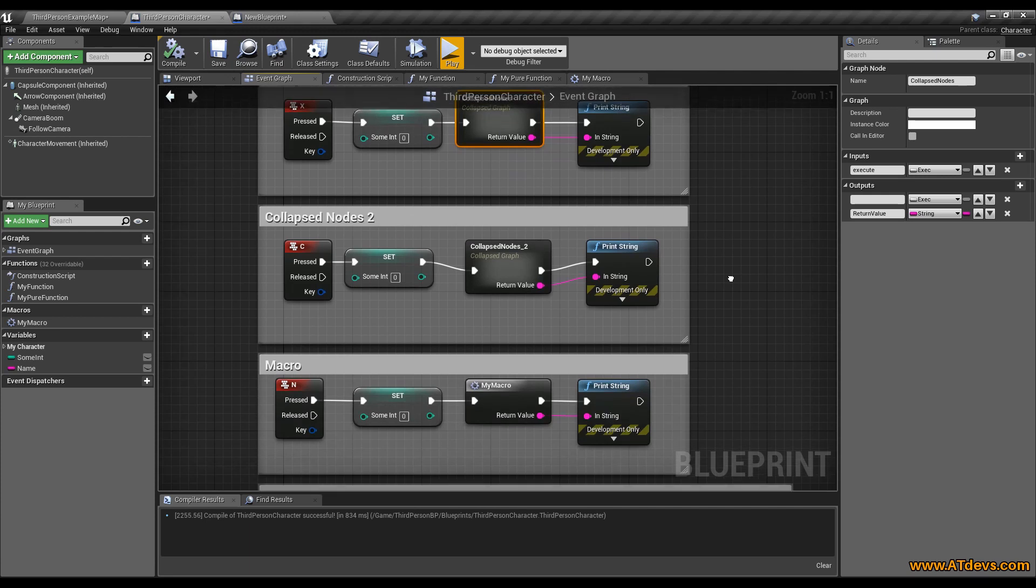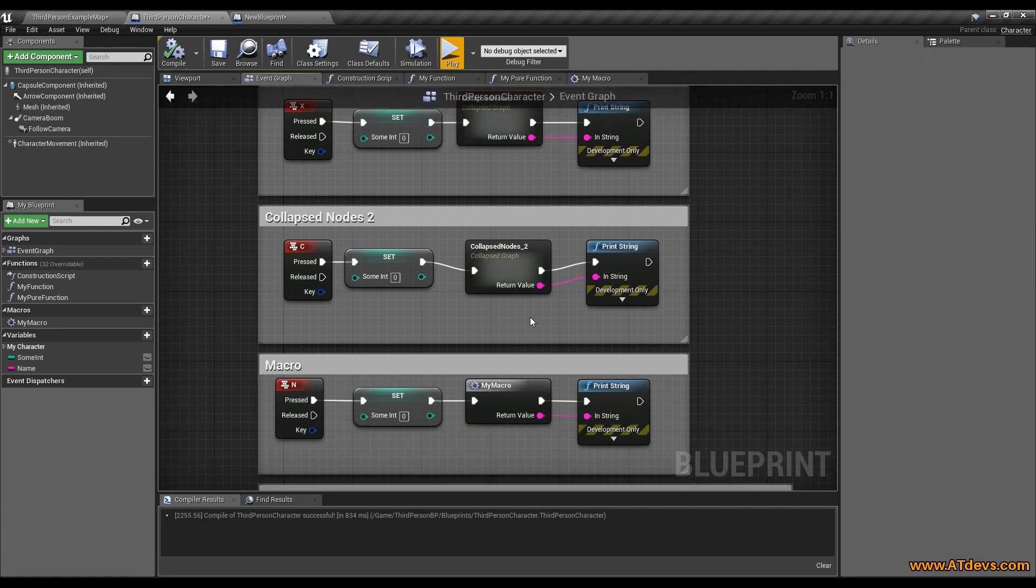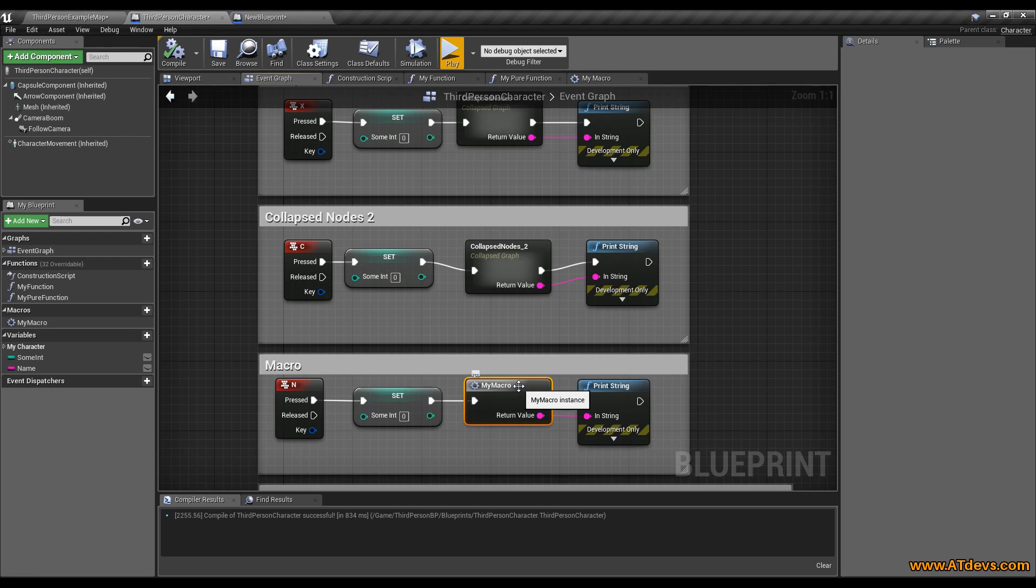A macro is very similar to a collapsed node, with the big difference that you can reuse it. So when you change a value inside the macro, it will be changed everywhere where you copy and pasted the macro. So the similarities of these two are, you can have multiple input and output execute pins. It supports latent nodes, which means you can use a delay inside of your node. And it is just some kind of a template of the nodes. It will be replaced by the nodes inside of the macro or the collapsed nodes when you compile your code.